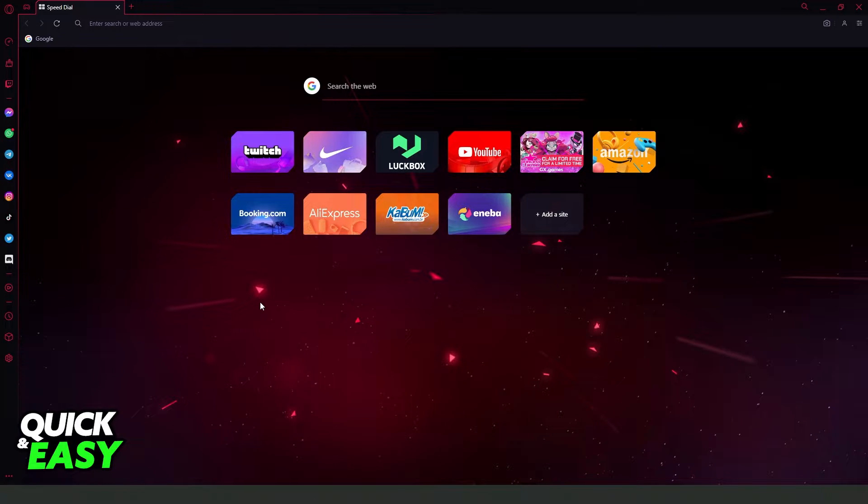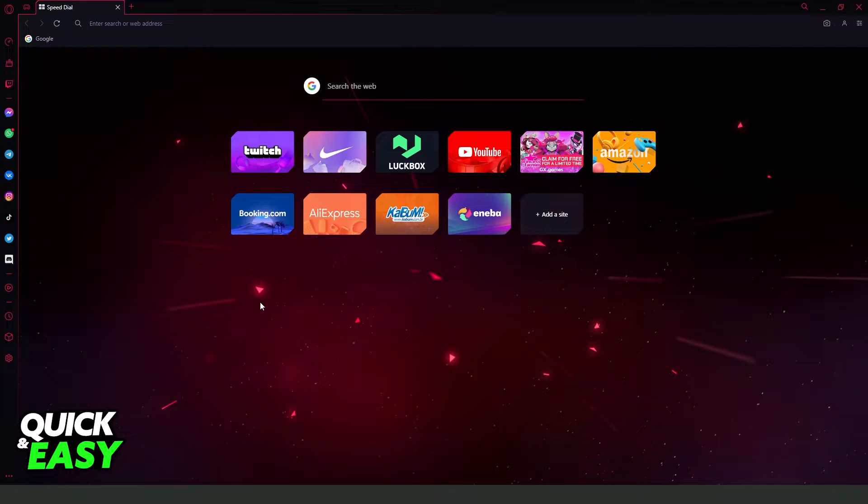First of all, I will point out that this process works on any version of Opera GX.